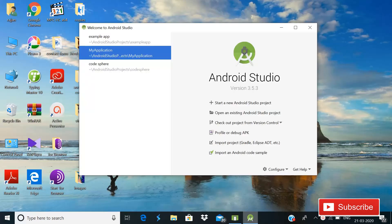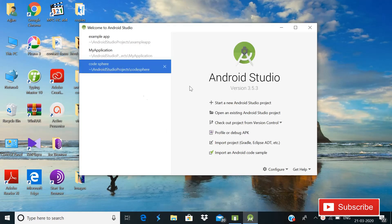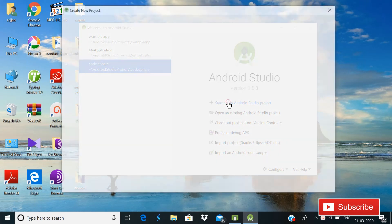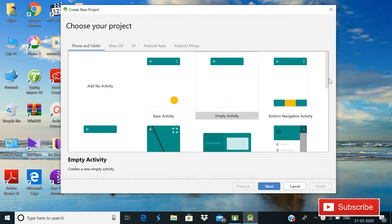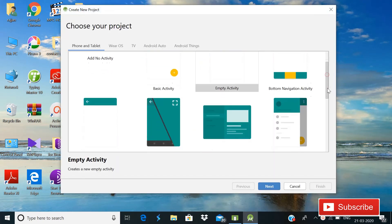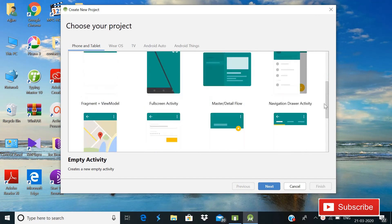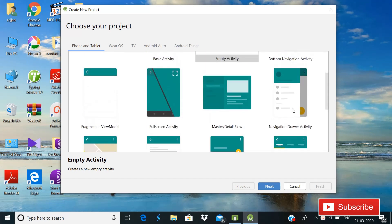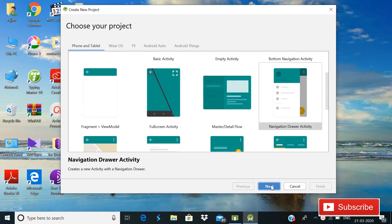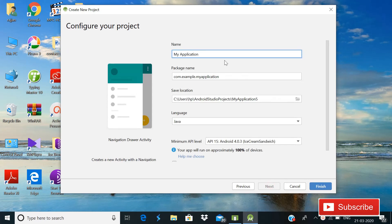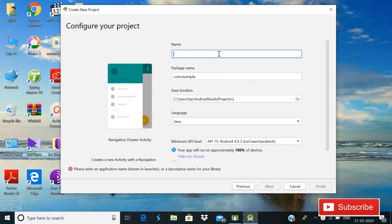Without wasting time, let's start. In this video we will start from scratch — we will simply start a new Android project. You can see that there are different types of activities; you can choose whatever you want. We will choose Navigation Activity and simply click Next, then give it a name: Navigation.